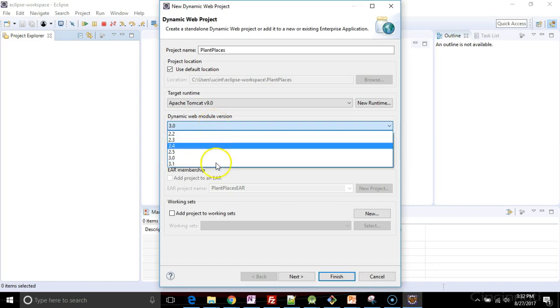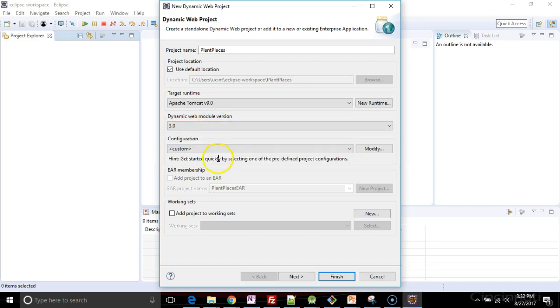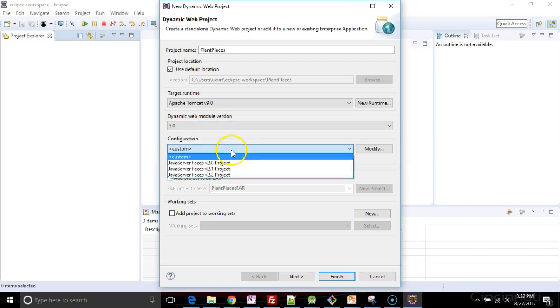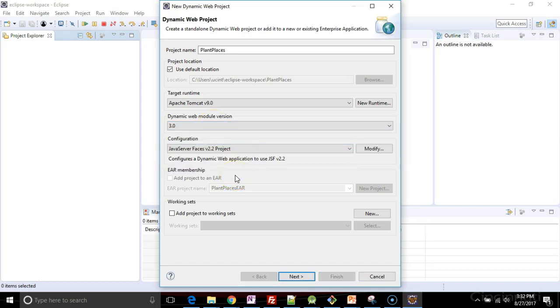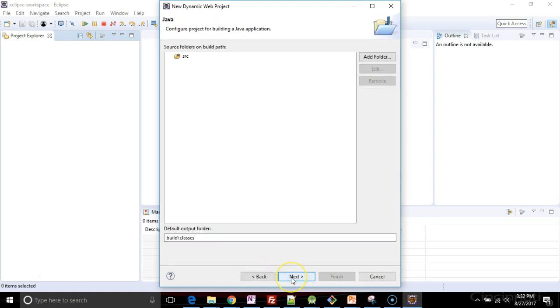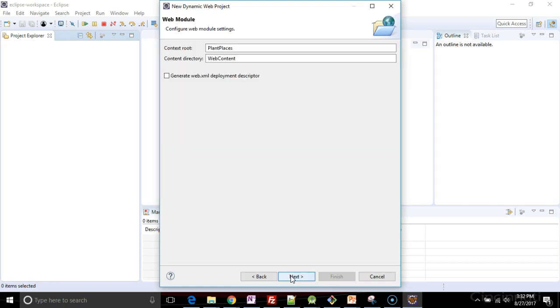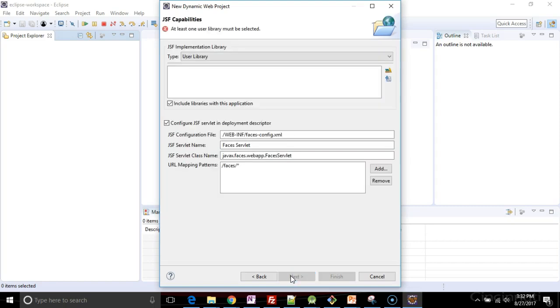So I'm going to go with dynamic web module 3.0 configuration java server faces 2.2 project. Everything else here looks good. So I choose next. That looks good. I choose next and that looks good. We'll leave it at the default.